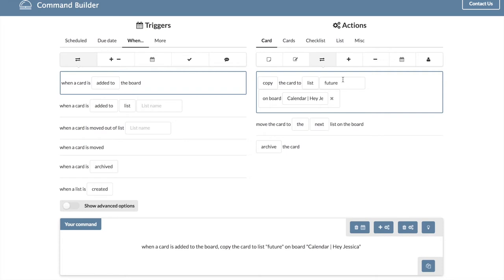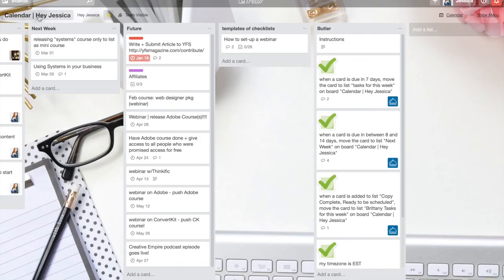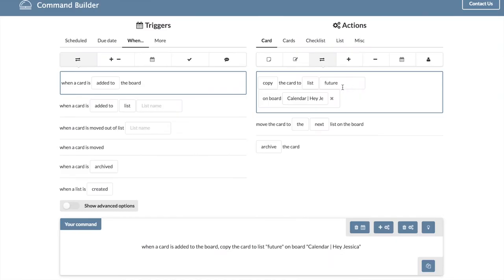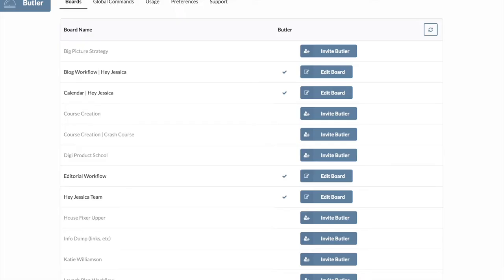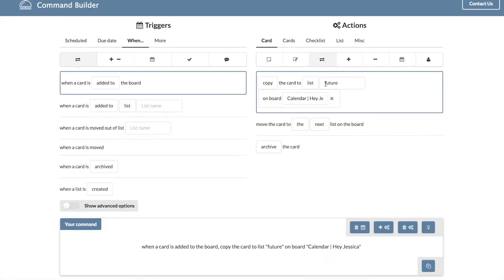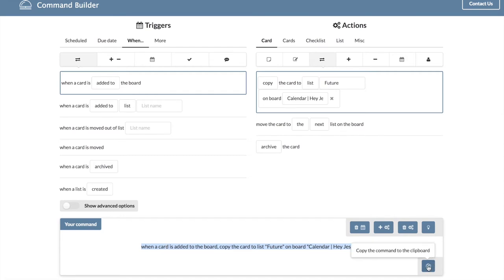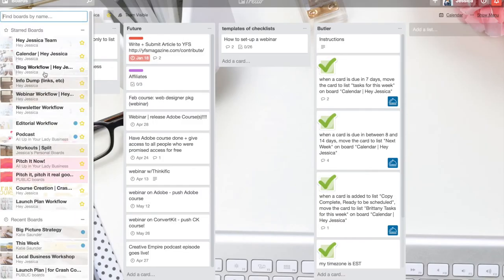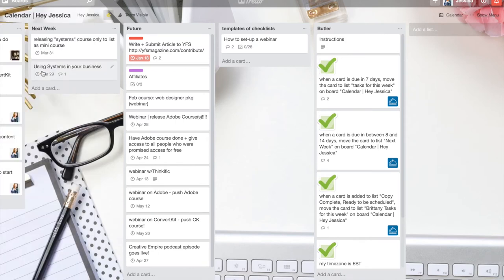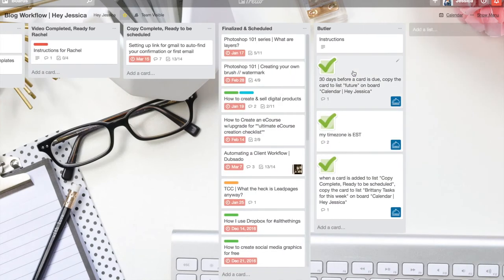Something I want to point out really quickly is that you need to make sure the list and the board are written exactly as they are in yours. So this is my calendar Hey Jessica, which is exactly how I wrote it here, and I have a future, but if you'll notice it's a capital F. So if I actually want that to fire and work, that list needs to have a capital F as well. Okay, so all you have to do is copy this and you can click the little button here or just highlight it and copy it.